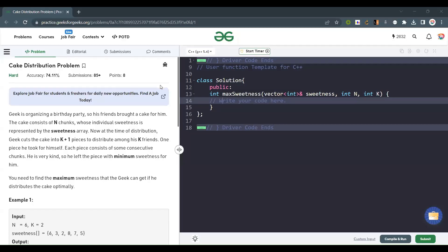Hello everyone, welcome back to the channel. Today we are going to solve the cake distribution problem.